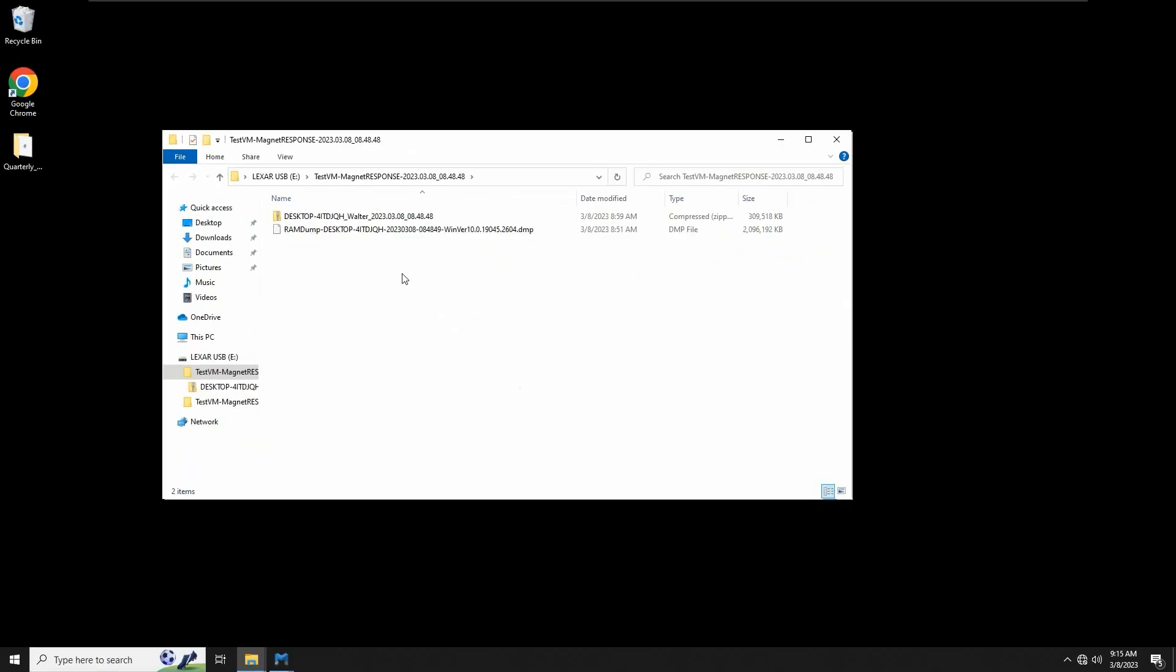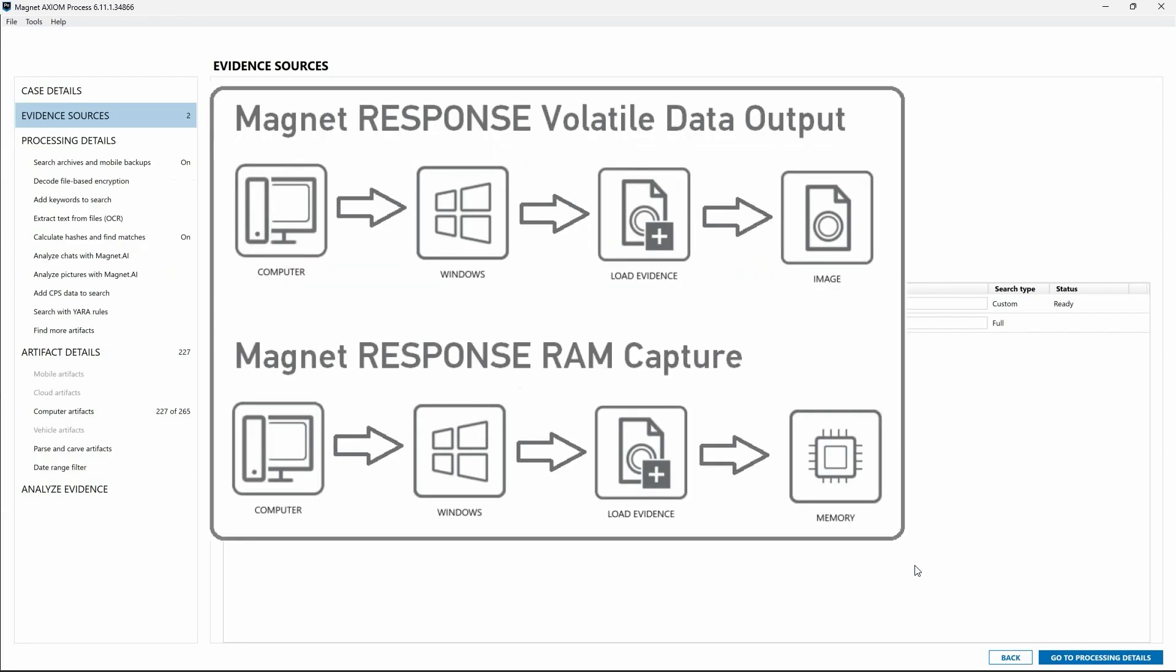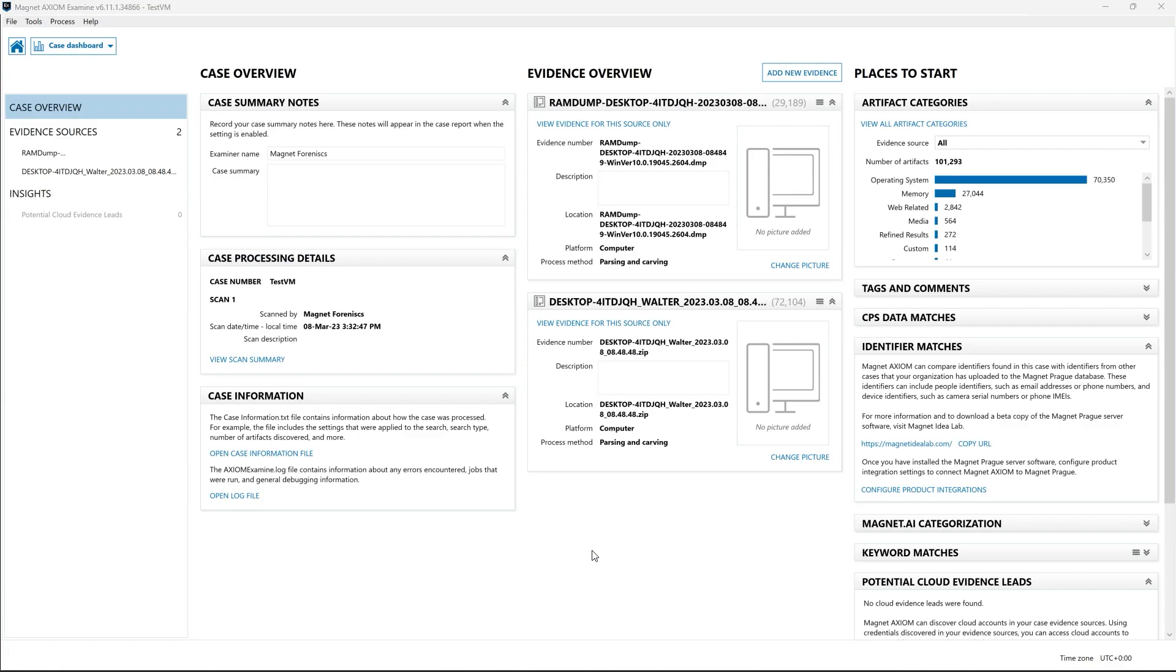Each of these can be loaded into Magnet Axiom or Axiom Cyber using the computer windows load evidence image option, and for the RAM capture using the computer windows load evidence memory option for analysis in Axiom Examine.